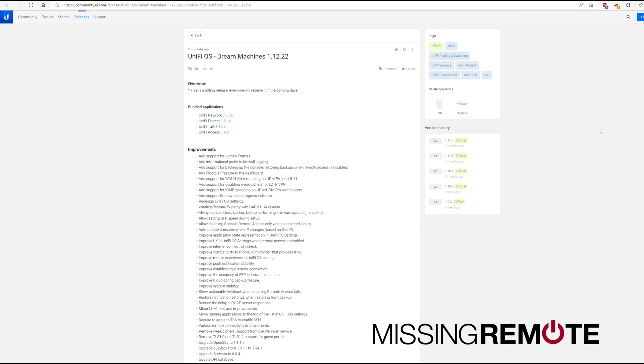Hello, this is Andrew with Missing Remote. This is an FYI that Ubiquiti released the UniFi OS for Dream Machines version 1.12.22. This is a general release for everyone.